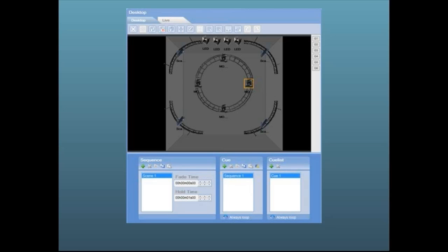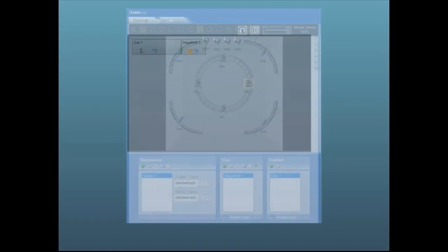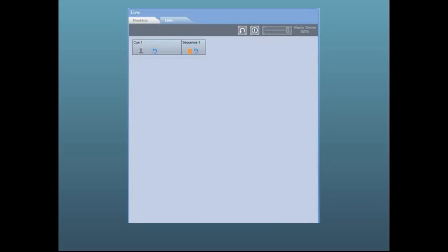By default there is one queue which contains one sequence which contains one scene. These correspond to the queues and sequences in the live window.